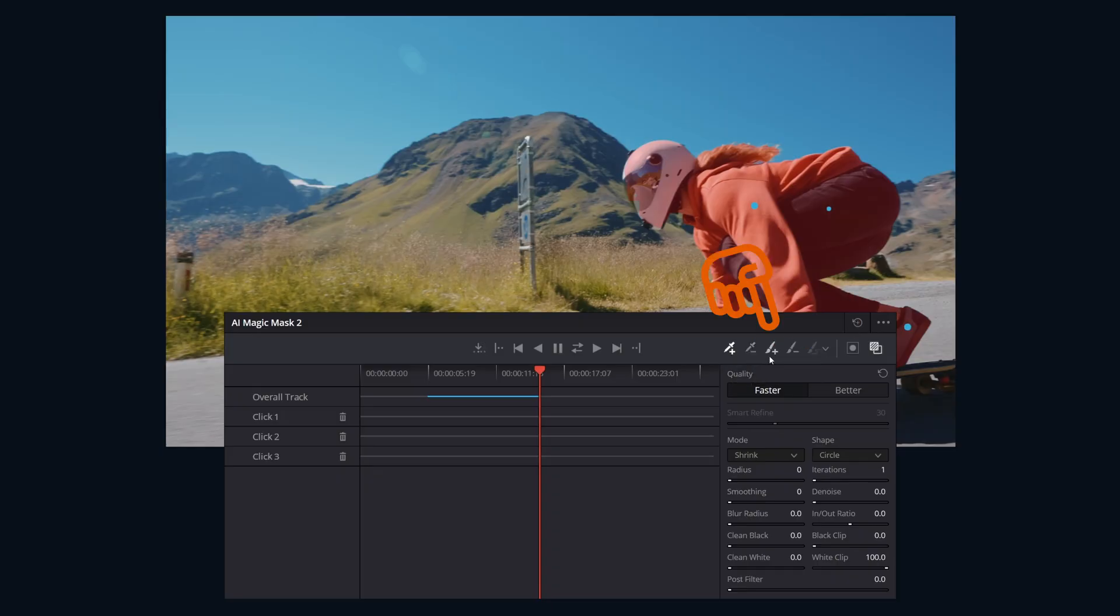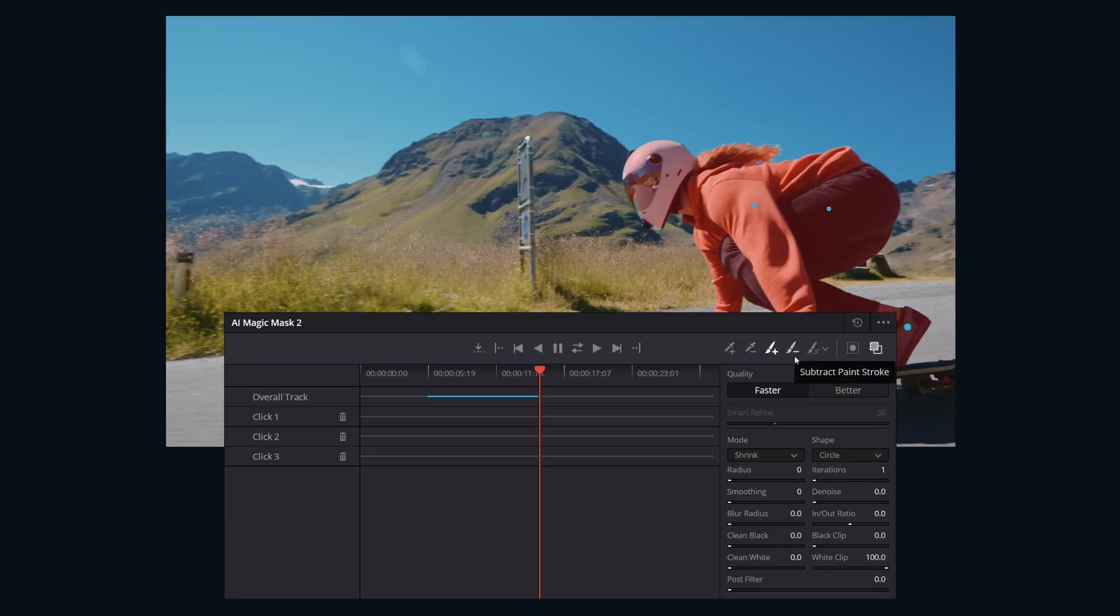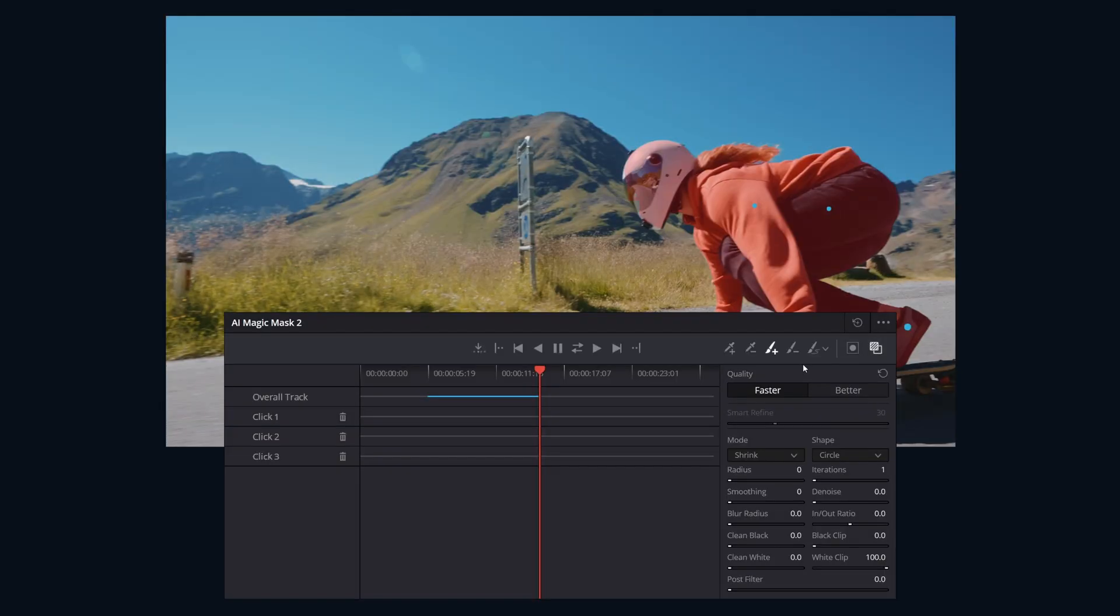And then we have the paint tools. We have our add brush - we can manually paint into the mask on the current frame. And we have the subtract brush - manually paint out the mask on the current frame. And then here we have our paintbrush size where we can adjust the size of the paintbrush. Big thing to remember with all of the paintbrush tools is that they are frame specific, so they do not track. They're best used just for touch-ups.